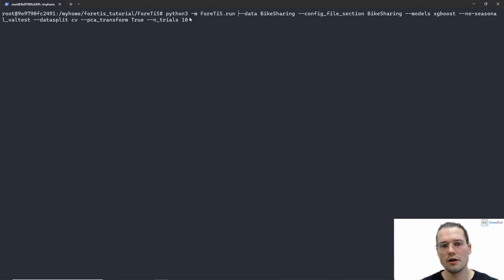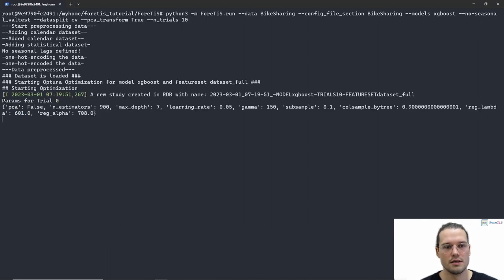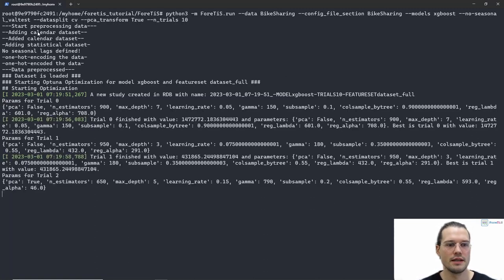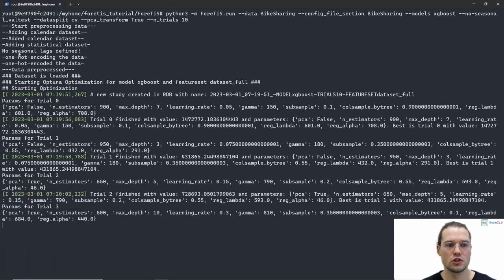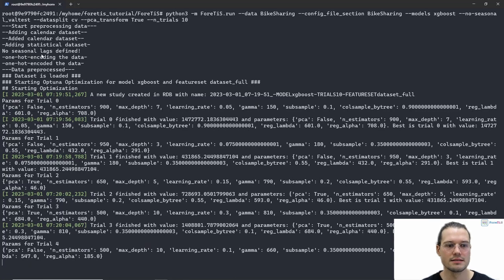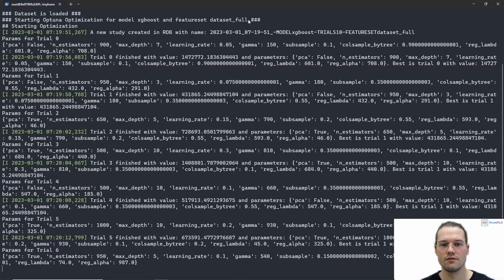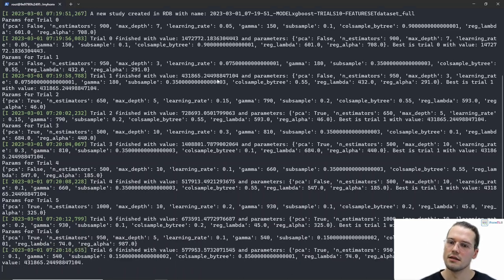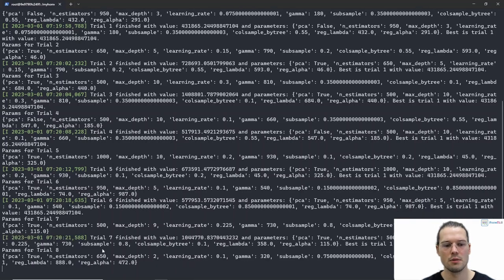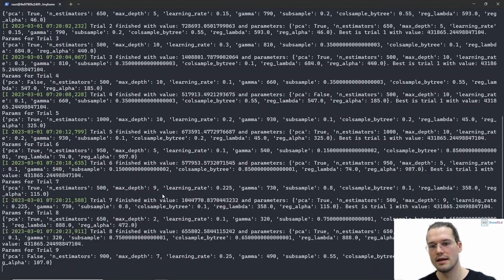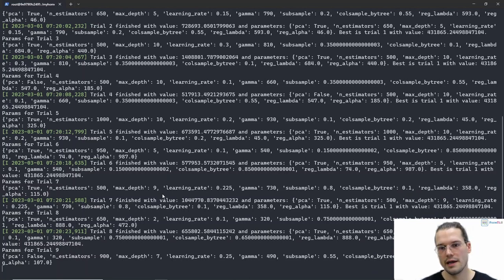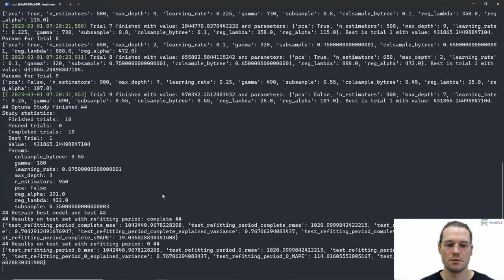Now that we have all our arguments for this experiment, we can execute the command. After waiting some seconds we get output from the pre-processing and feature engineering — calendar and statistical features get added. We see that the dataset is too short to add seasonal lags, and that the dataset is finally pre-processed. The optimization starts for XGBoost and the feature set dataset full. Optuna will optimize the hyperparameters in 10 trials — right now we are in trial 7. I will take a break here and come back as soon as the optimization and training procedure is done.